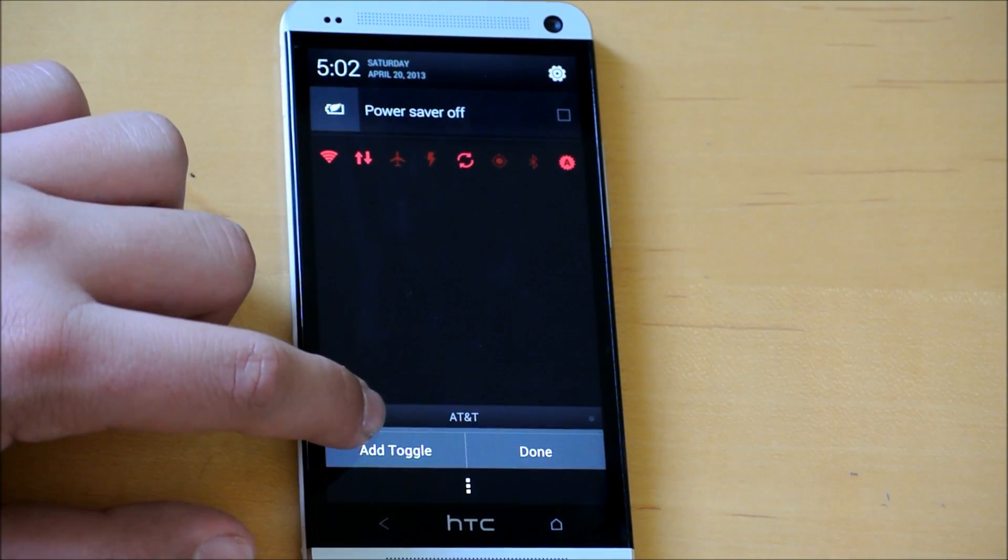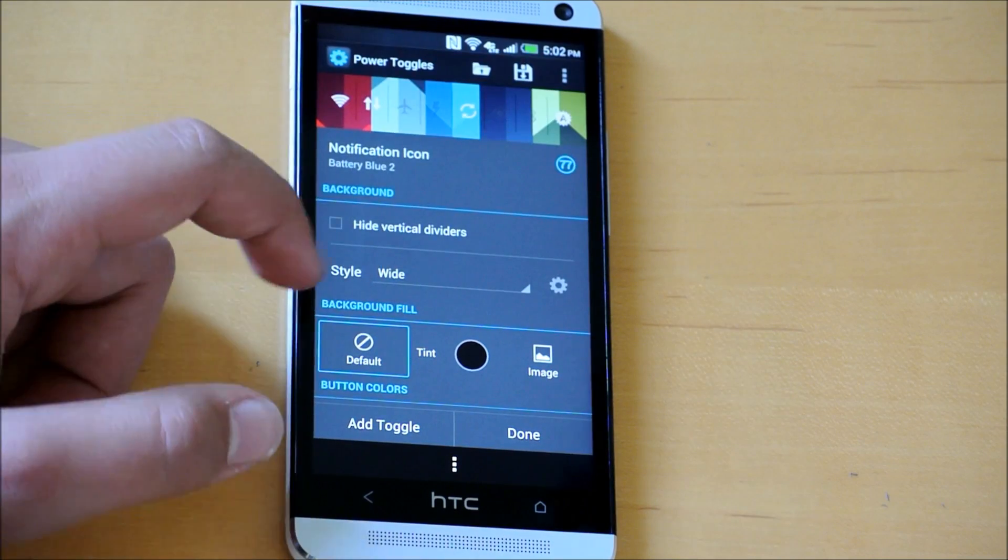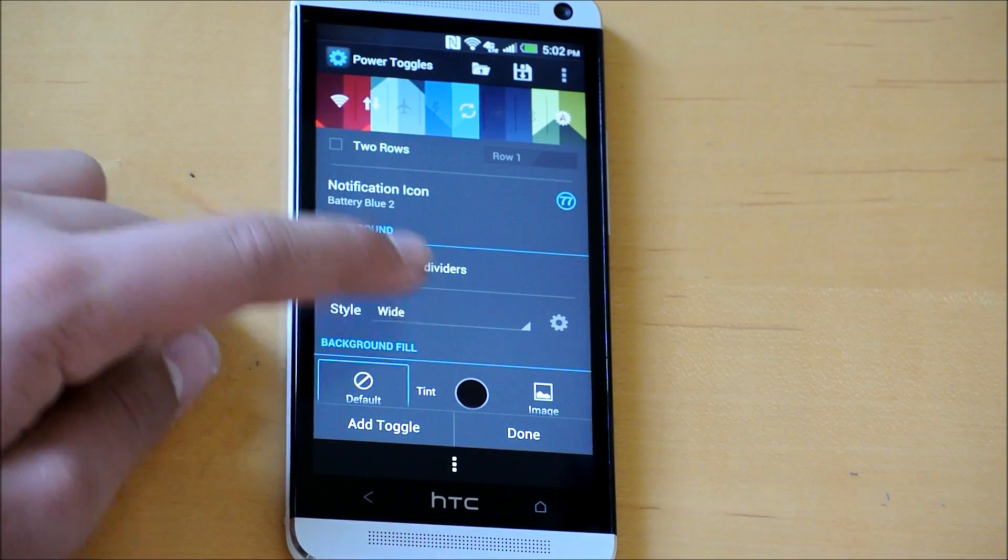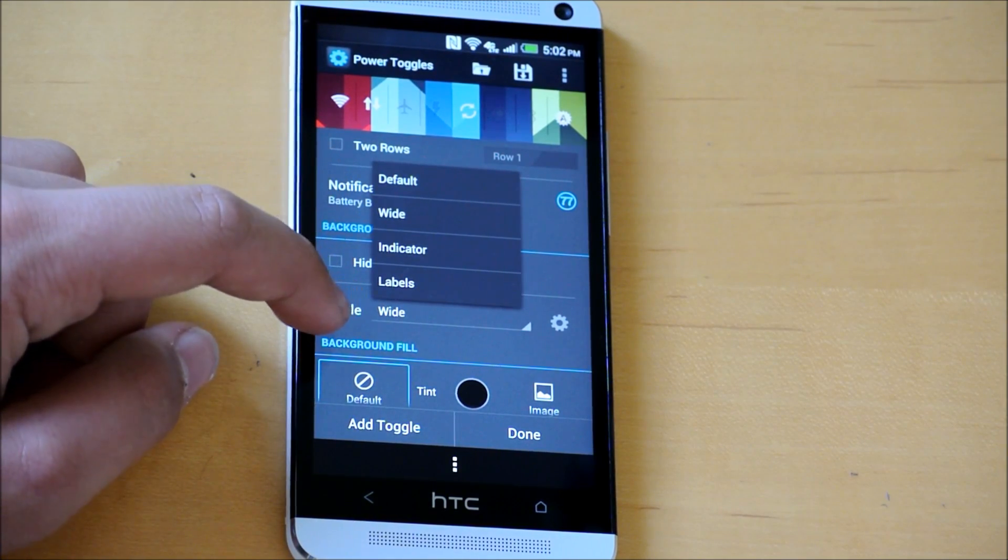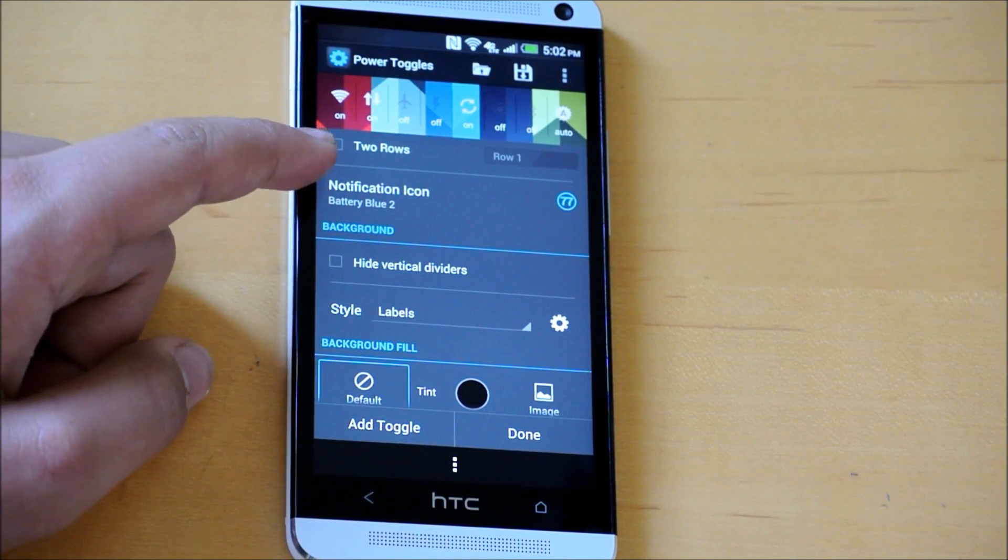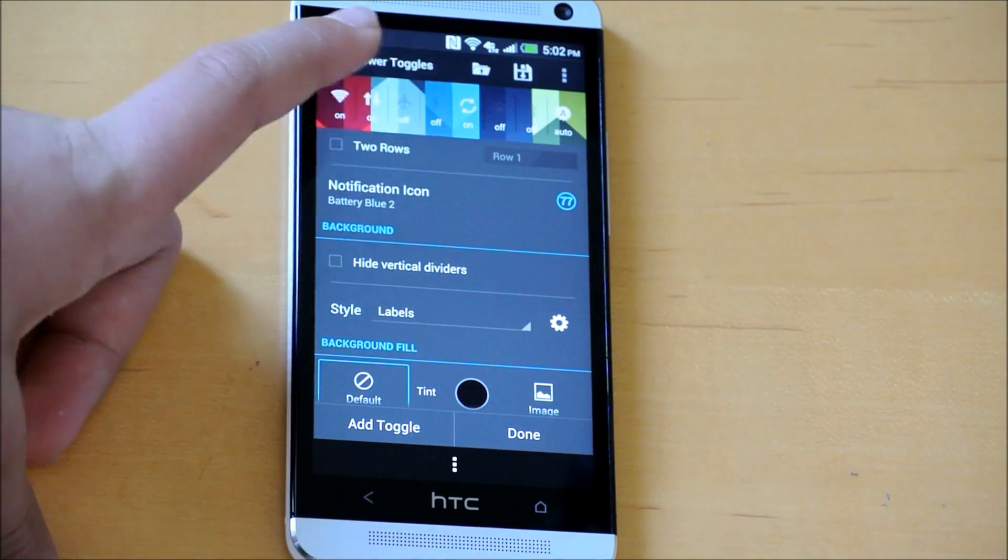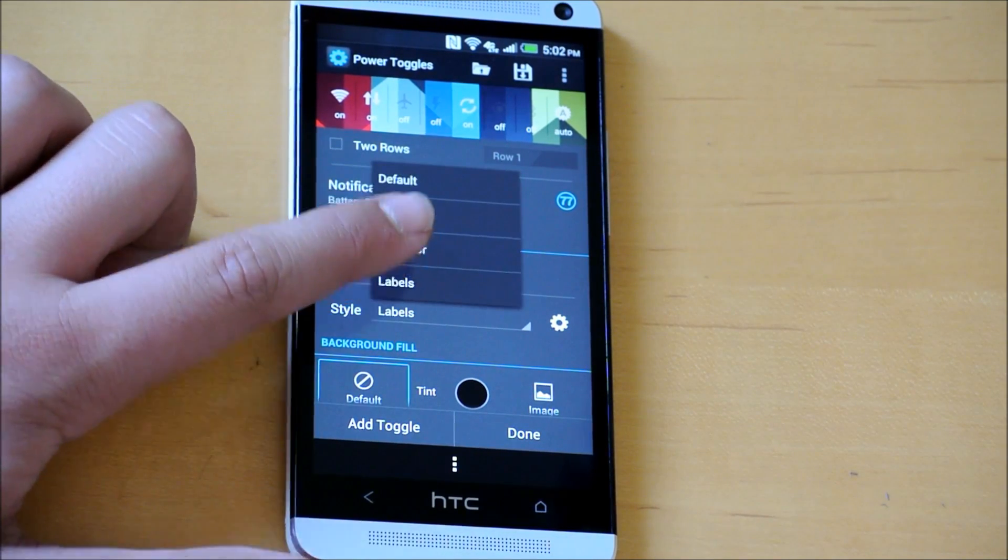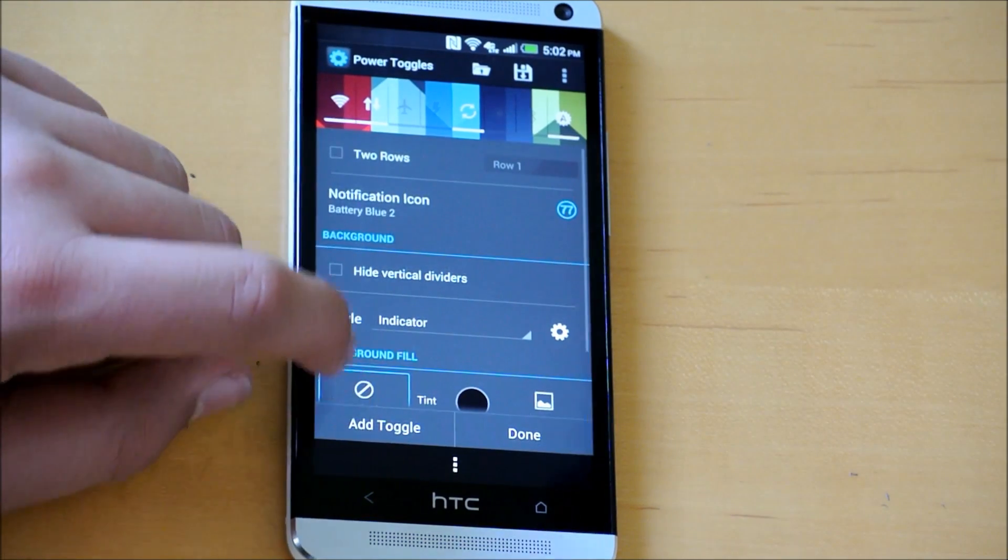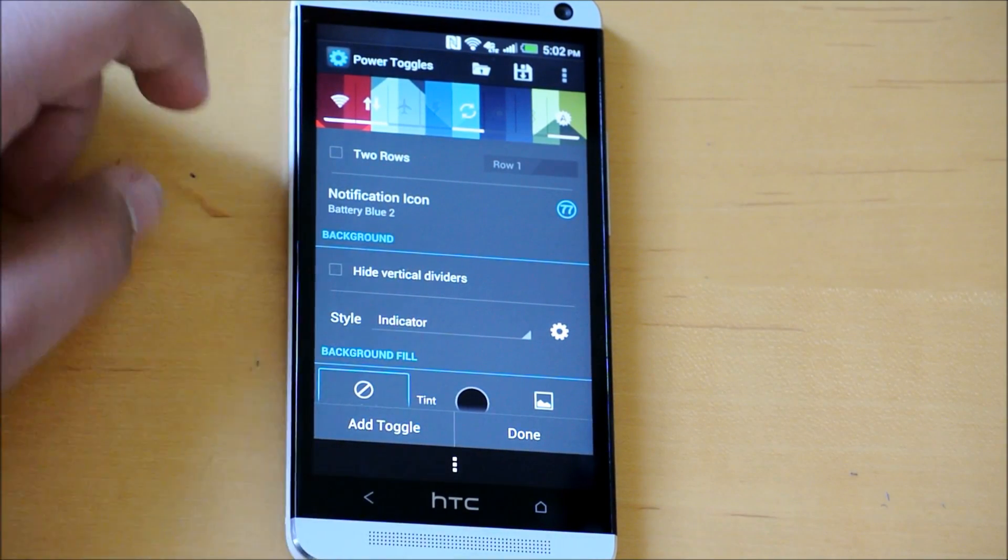Up here, you could change the background to black. On the HTC One it's already black, so it doesn't really matter. We could change the style to wide, default, indicator, or labels. With labels, it says on, off, on, off. This is a little preview area. We have indicators showing which ones are on and off, kind of like on CM10.